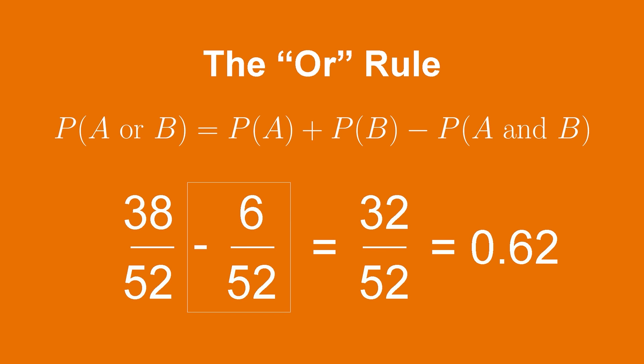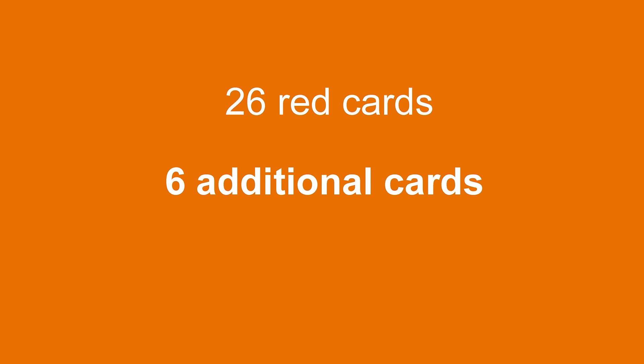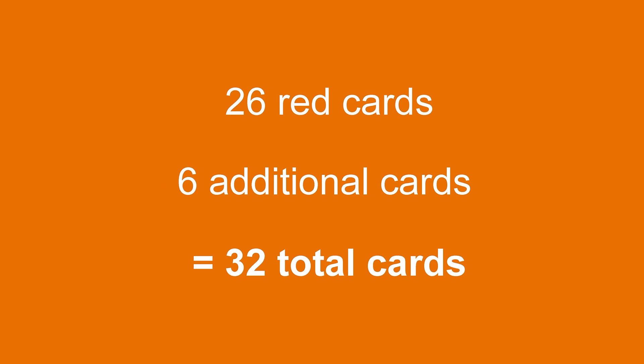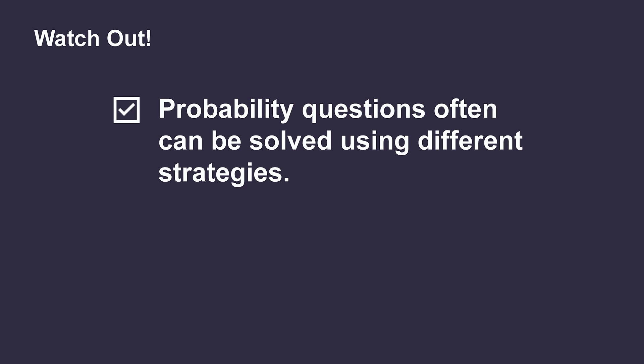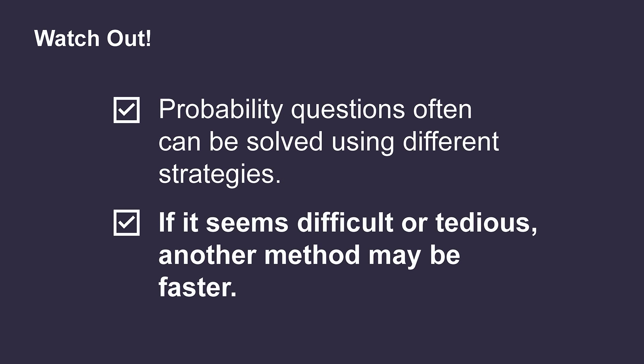Notice that we could have also answered this question using just the counting rule. How many different ways are there of pulling a red card or a face card? Well, all of the red cards would result in a success, and there are 26 of those. Then, there are an additional 6 cards that are not red, but are in fact face cards. So, we get a total of 32 ways to succeed. Divide this by the total number of cards in the deck, and you can see we arrive at the same answer. Probability questions like these often allow for different strategies to solve them. Go with the strategy that makes the most sense to you. Keep in mind that if it seems difficult or tedious, there might just be a faster way.